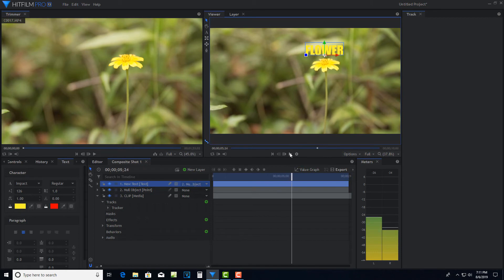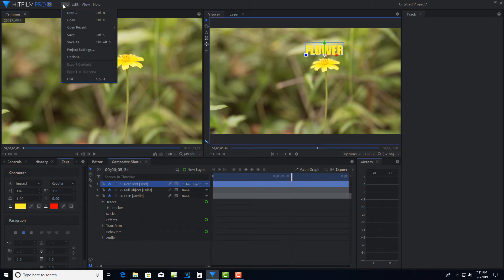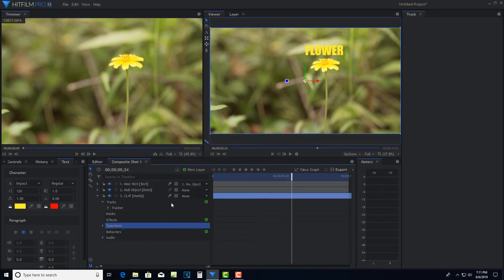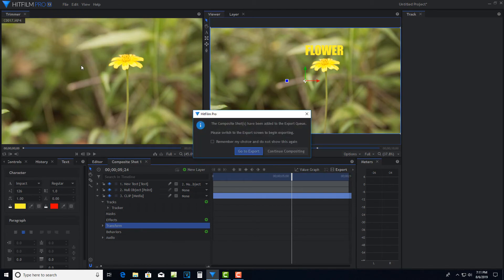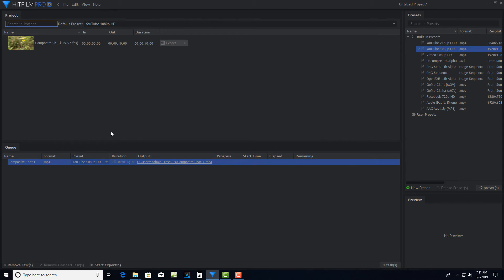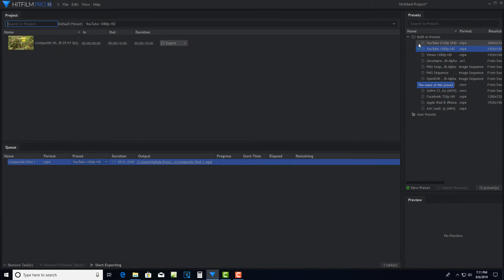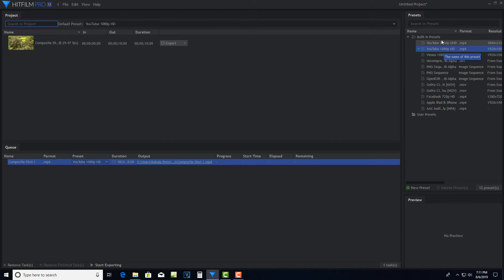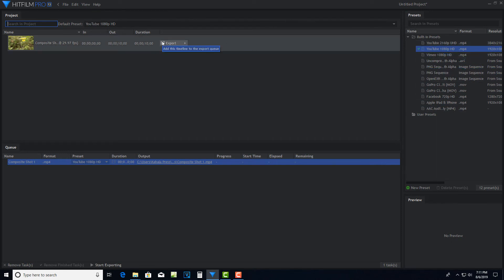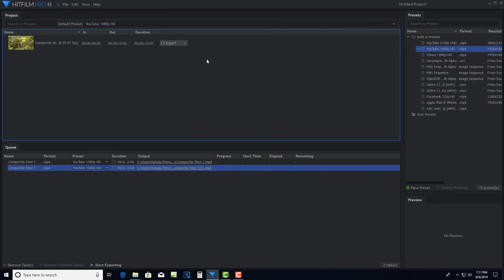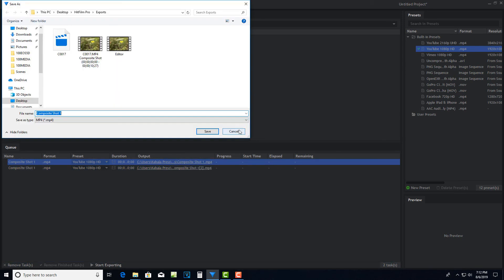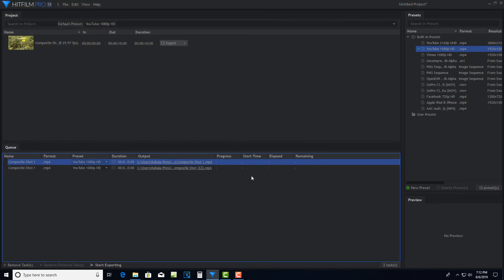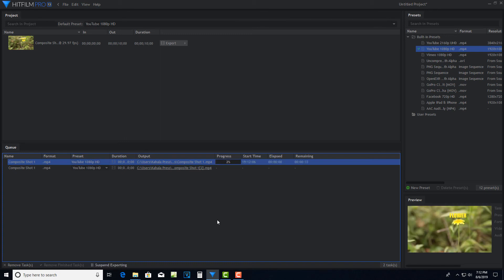And then when I'm ready to render this out, you just come up to file. Actually, what I can do is come to export contents and go to export. Then it comes up here. Click here. You pick the format that you want to render out in. If you're doing something pretty high quality, you probably want to do a PNG sequence. But then you just click export contents and then it renders out and save your path. You just go start exporting. And then it renders out pretty quickly. And that's all there is to it.